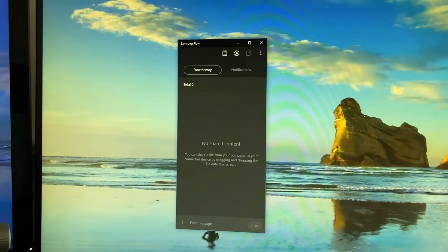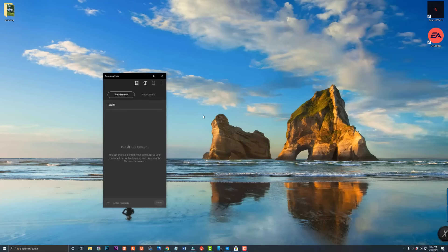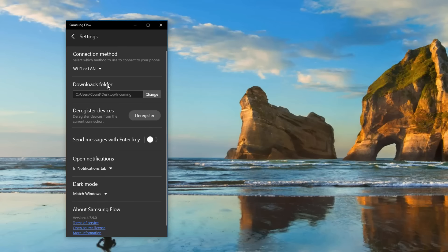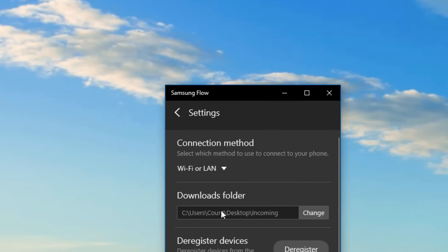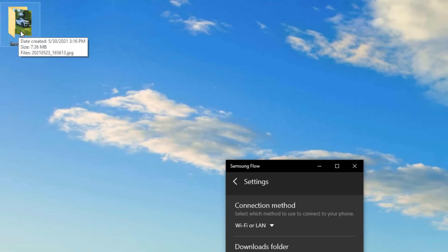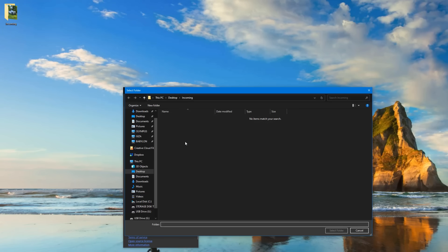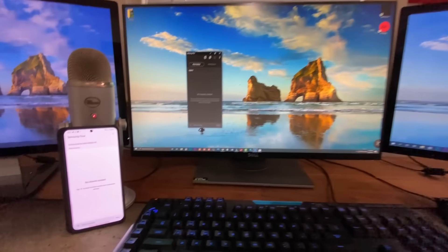Now that everything is ready, before we transfer files, there's one more thing to set up. In the Samsung Flow window on your PC, tap the Settings icon and choose a downloads folder. This is where files transferred from your phone will be saved. In my case, I have a folder called 'Incoming' on my desktop. Click Change and pick whichever folder you want to use.